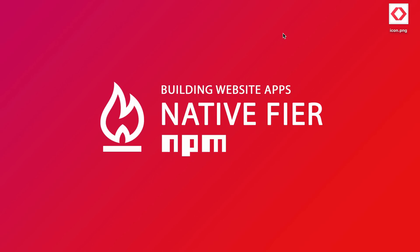Hey guys, in this video I'm going to show you how to use this really cool NPM package called Native Fier. And with Native Fier you can build native apps just out of any website.